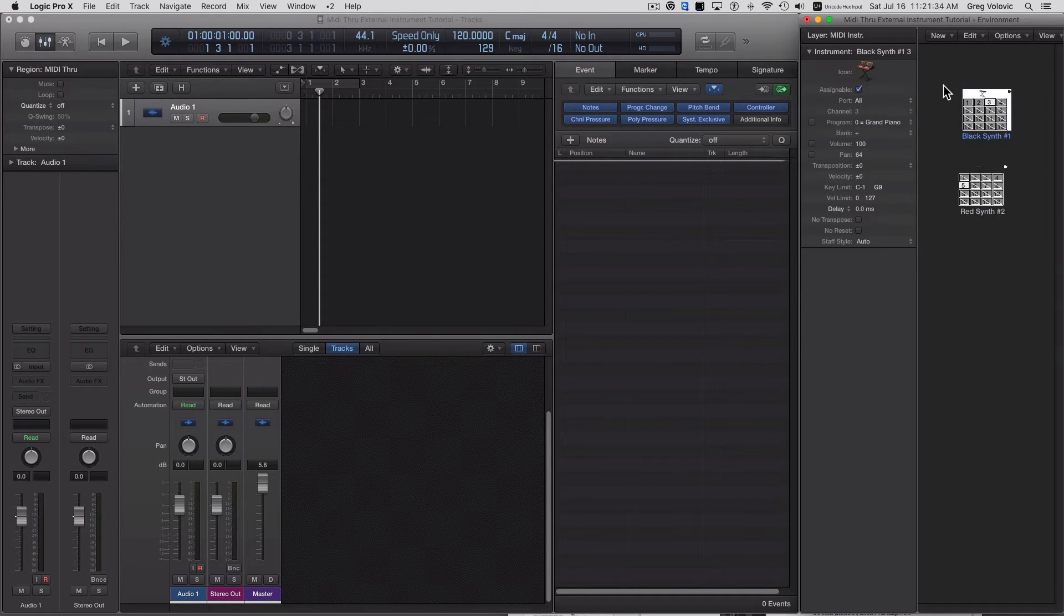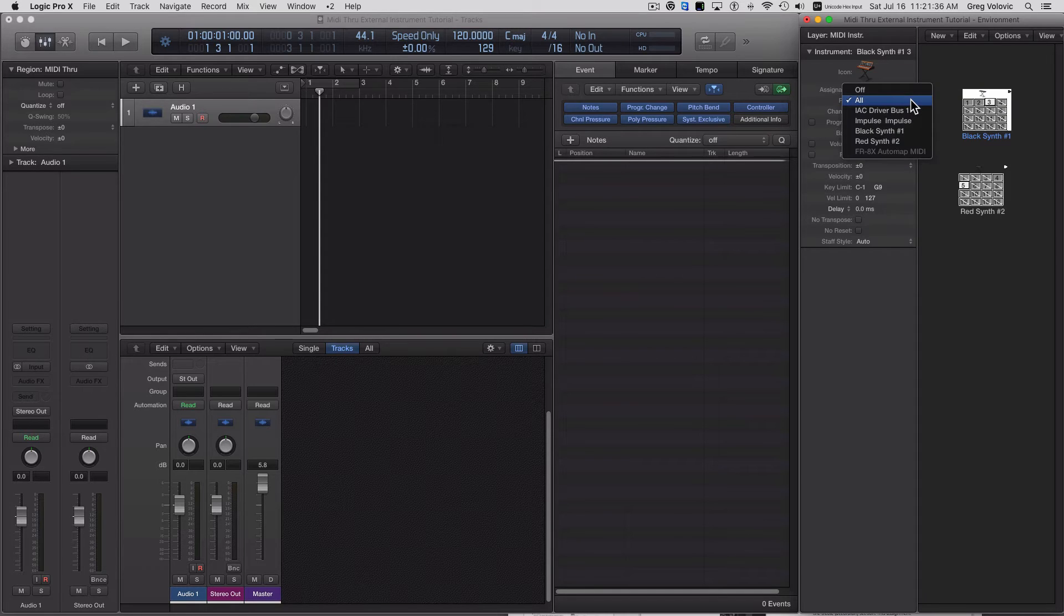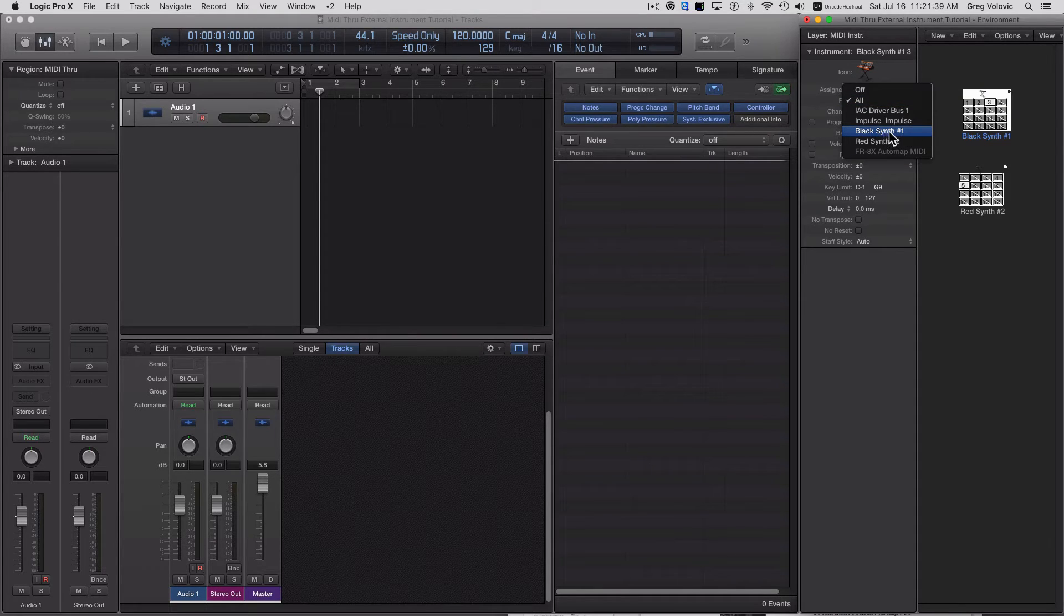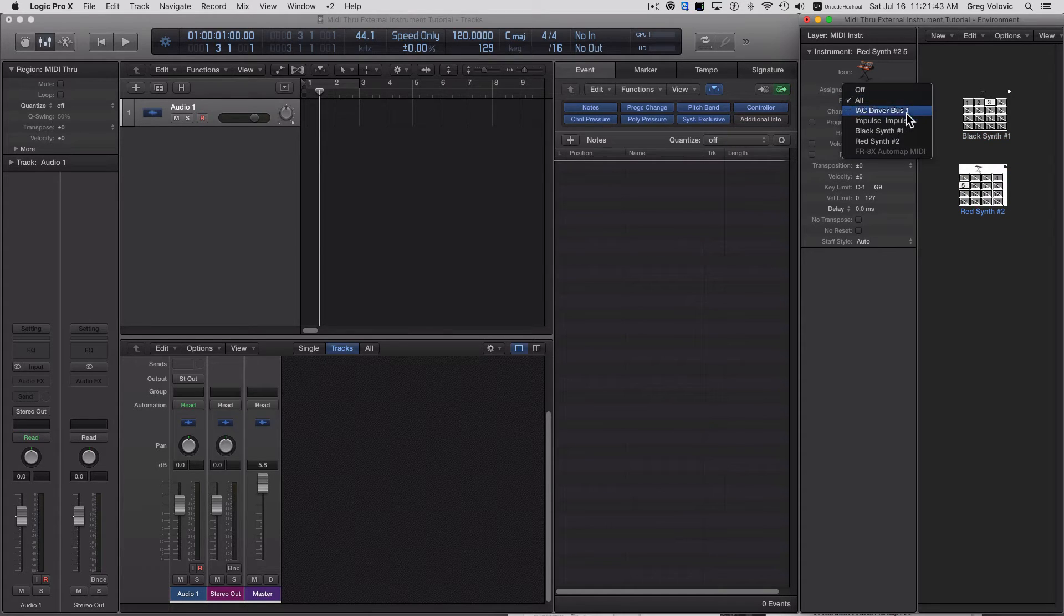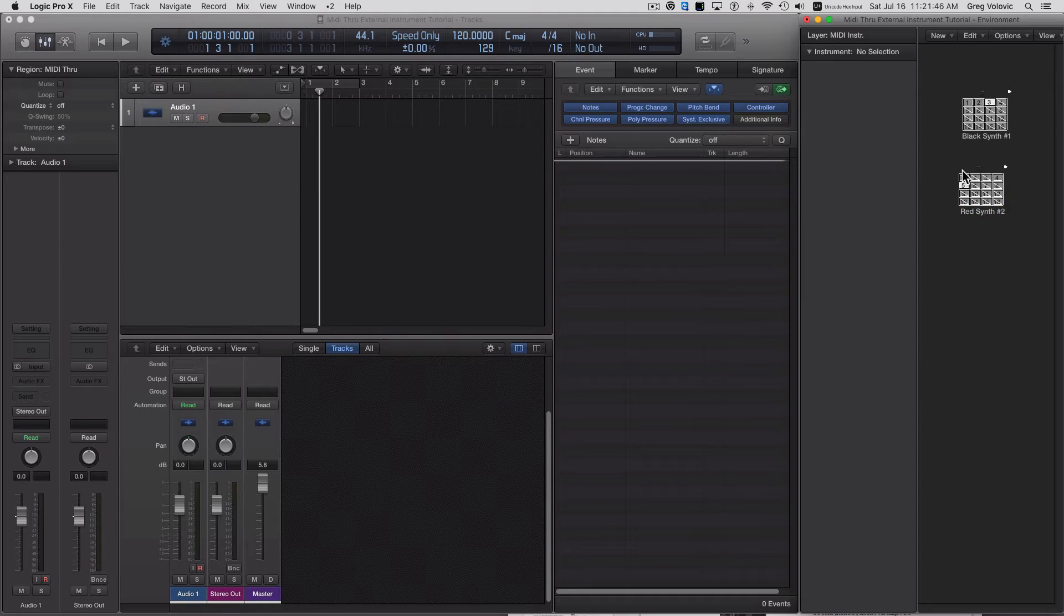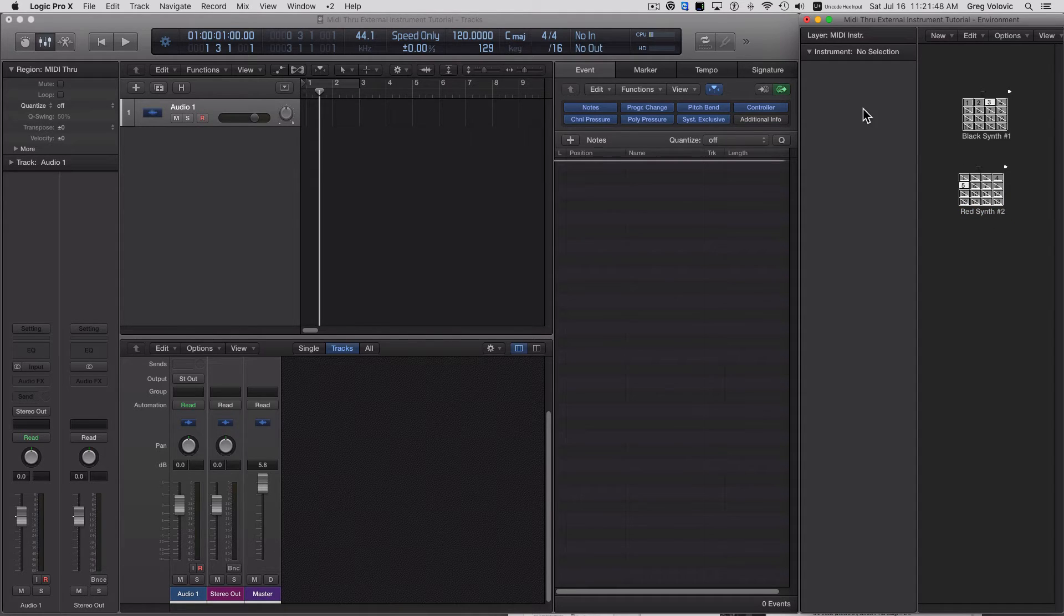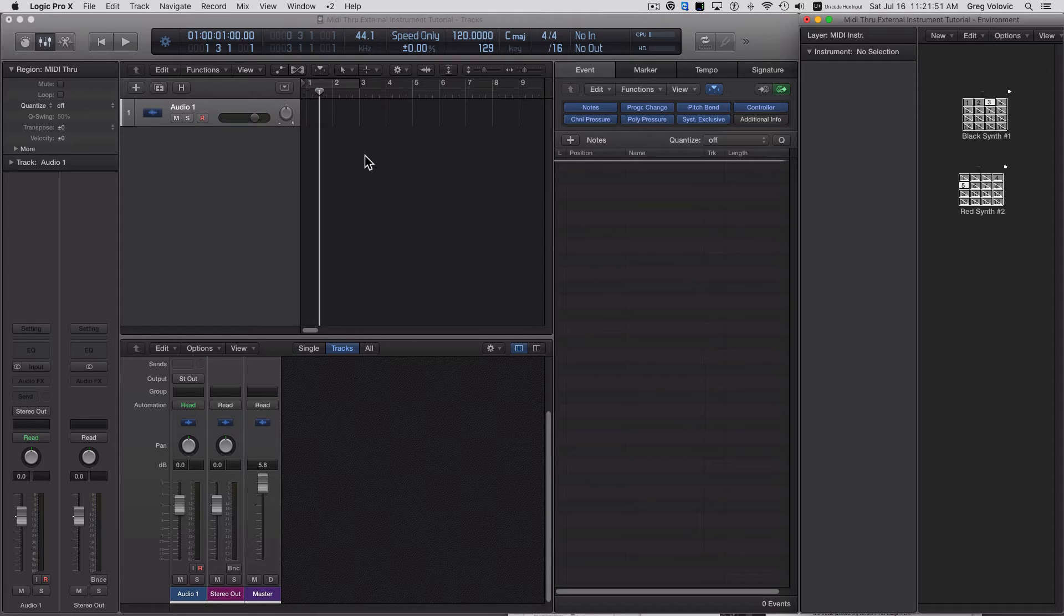Now on this one, I'm going to make sure the port is assigned to the actual synth that I have. So there's my black synth, and here is my red synth. Okay, so that's it. So that is now properly set up and these objects are ready to use in Logic.